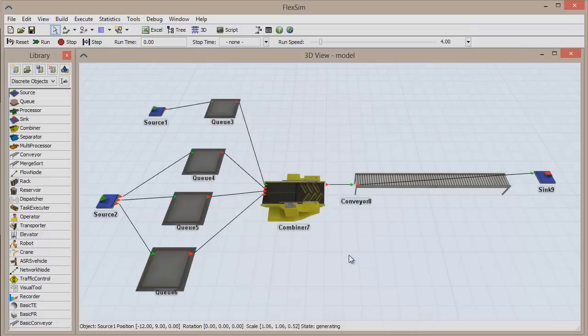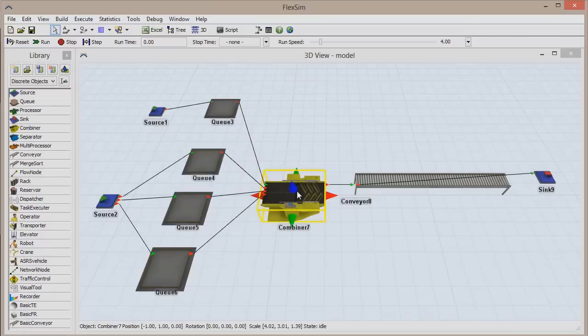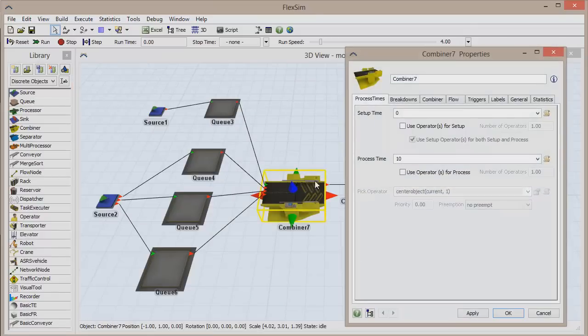Finally, we need to tell the combiner that it will be using a global table as a components list instead of its own list.